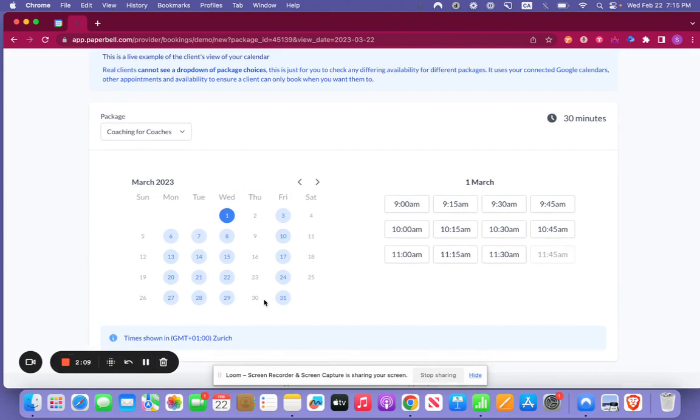Now if you're not seeing your availability there's a good chance that there's something blocking with your Google Calendar. We're going to get to that in the next video below.